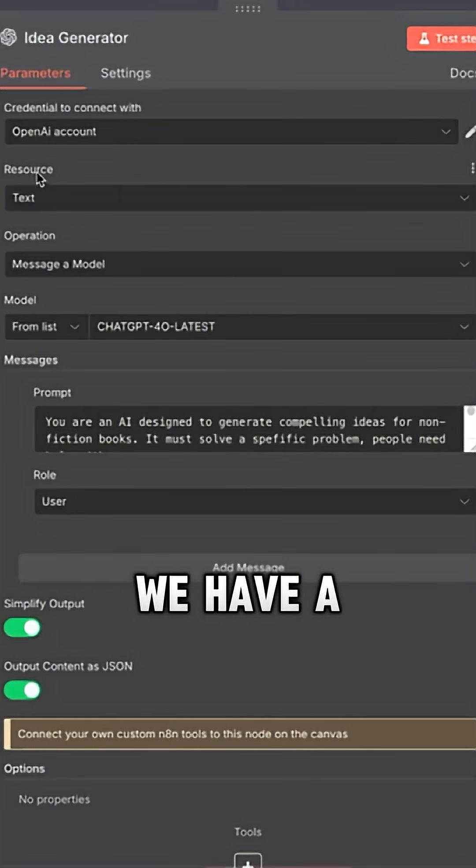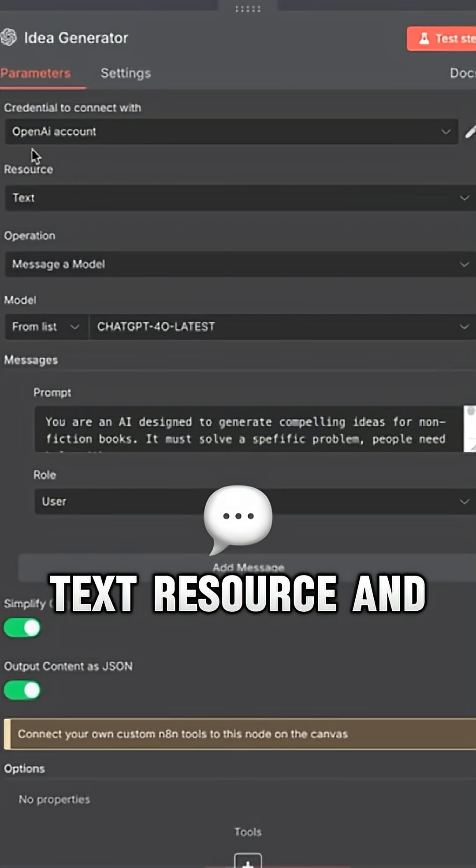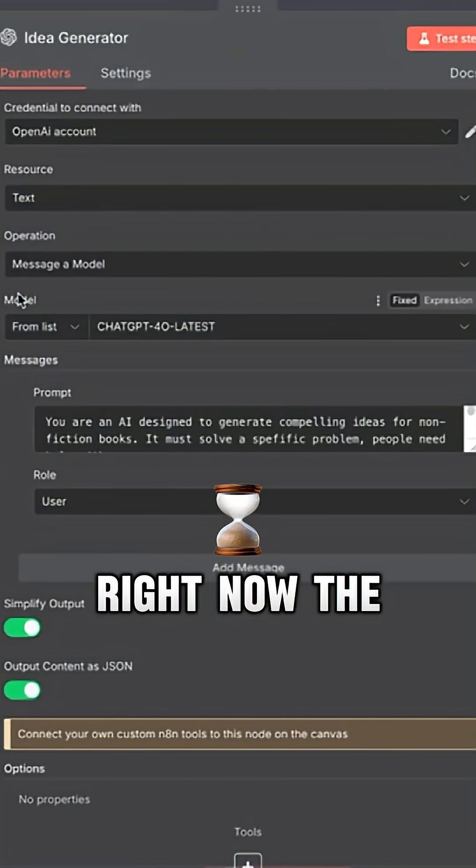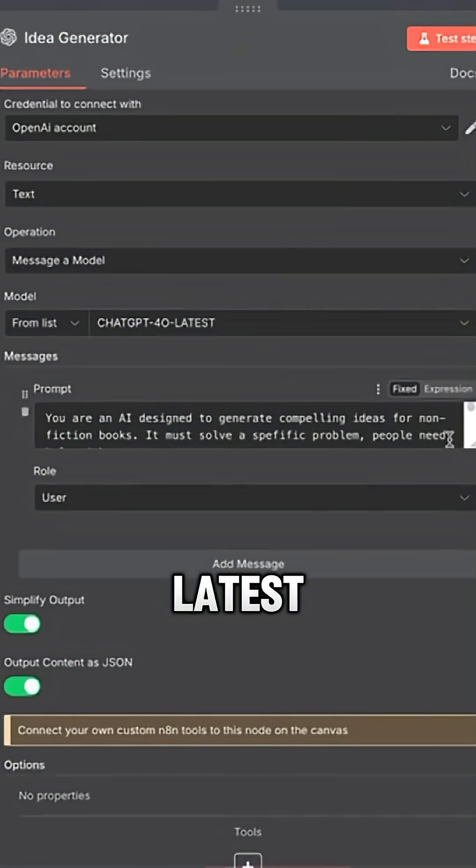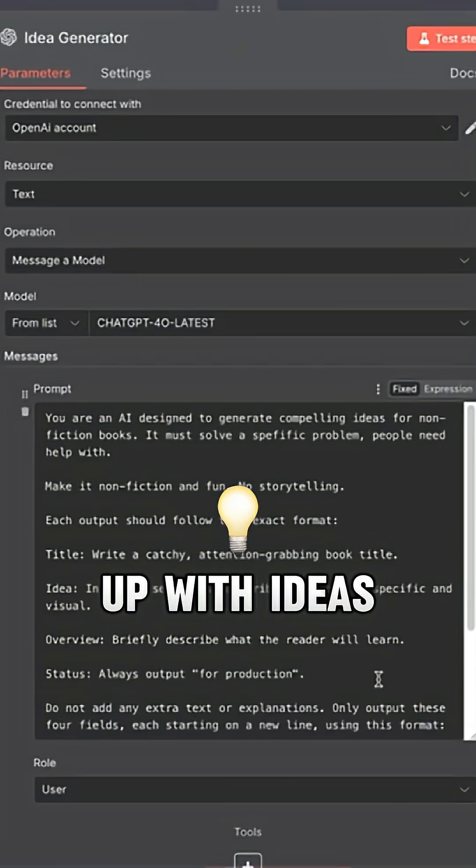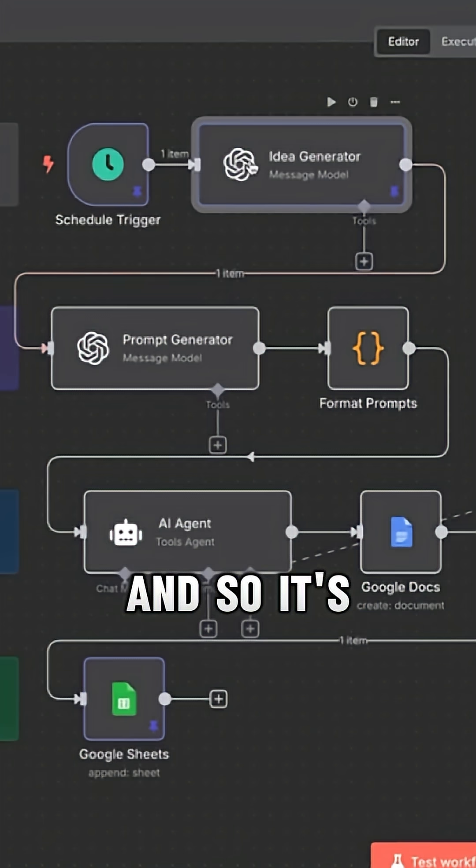And then from here, we have a text resource and message and model. Now the model we're using is Chat Cheapity Latest. And essentially this is going to come up with ideas for us.